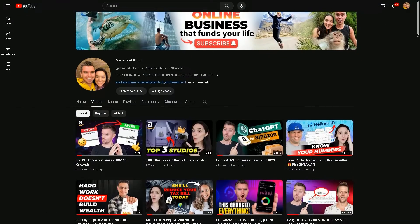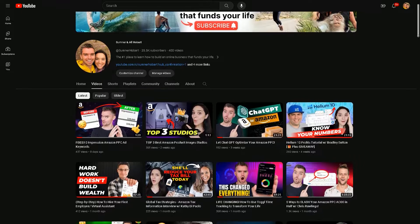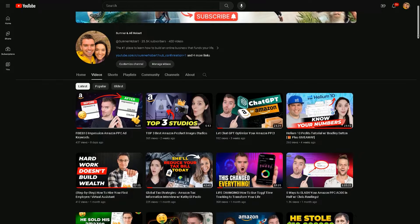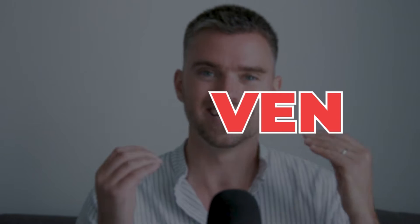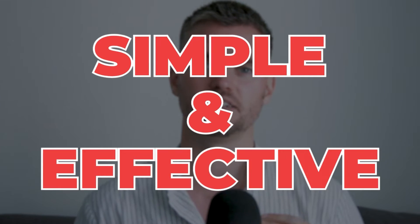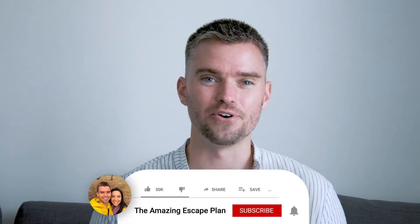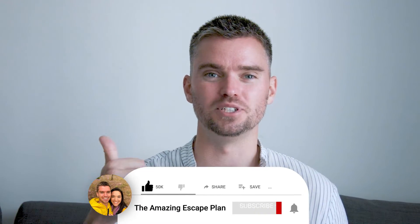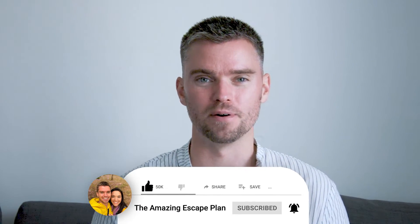All of that is going to be covered in today's video. And if you're new to the channel, welcome. My name is Sumner Hobart. I'm a seven-figure Amazon seller, and every single week I post tutorials and tips to help fellow sellers increase their profit through proven, simple, and effective strategies like the one you're about to learn today. Consider giving this video a thumbs up and hitting that subscribe button for more.